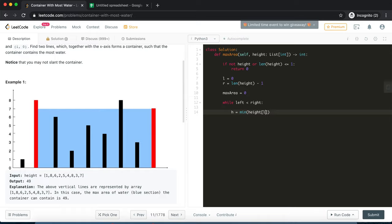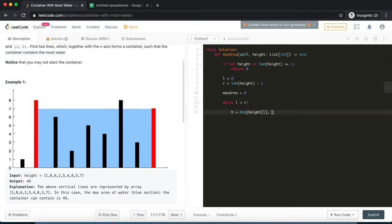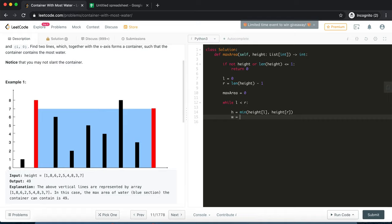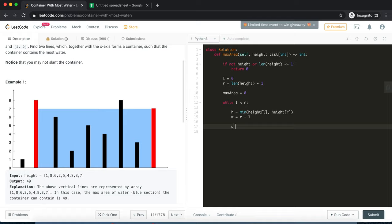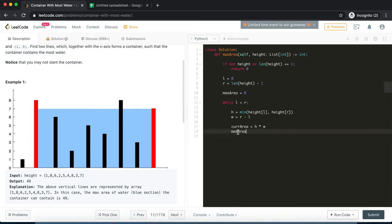We set h as the minimum of height at l and height at r. That is the height. The width equals right minus left, which is the distance between the two positions. The current area equals height times width, and then we update the max area to be the max between the existing max area and the current area.